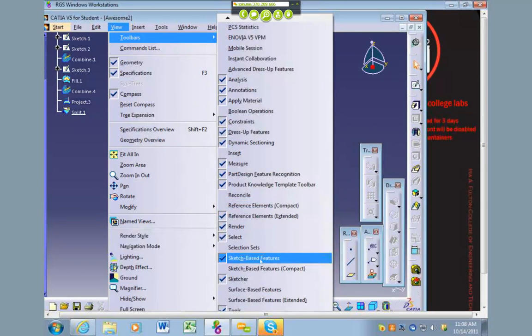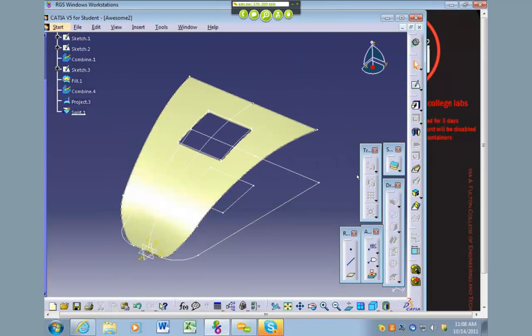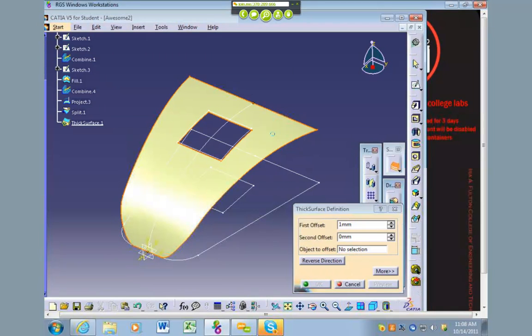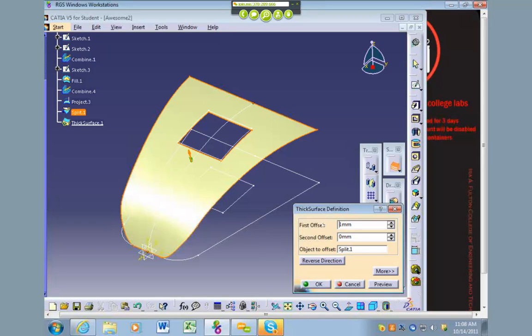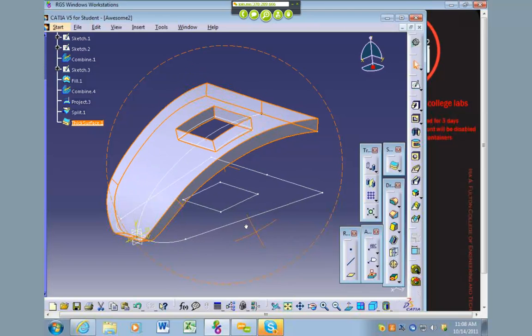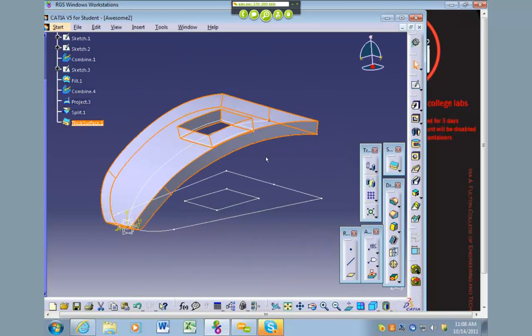Turn surface-based features on. There is a thickened thick surface. If you click that and select the surface, you can tell how thick you want it to be, so we can make it like ten millimeters and press OK.